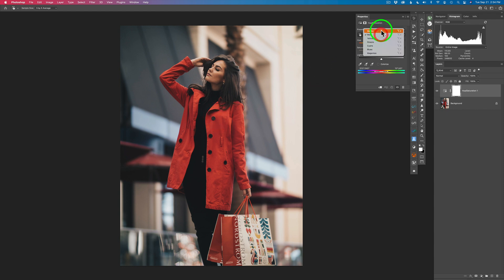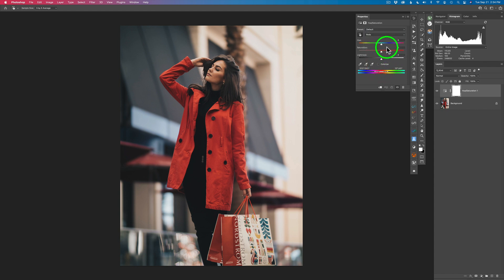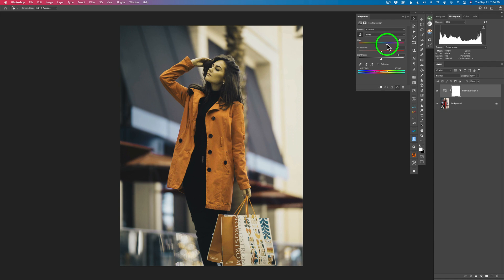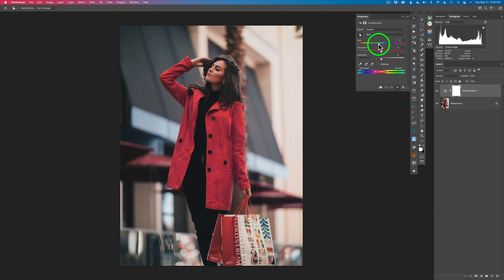You'll notice it used to say Master — now it says Reds. So it has targeted red tones, and these are the tones that are targeted right here. Now if I take this Hue Slider and start to drag it, you'll notice the colors of that coat and any red-type color will change. The tint will change on it. As I slide this slider, you can see the tint of red is changing.